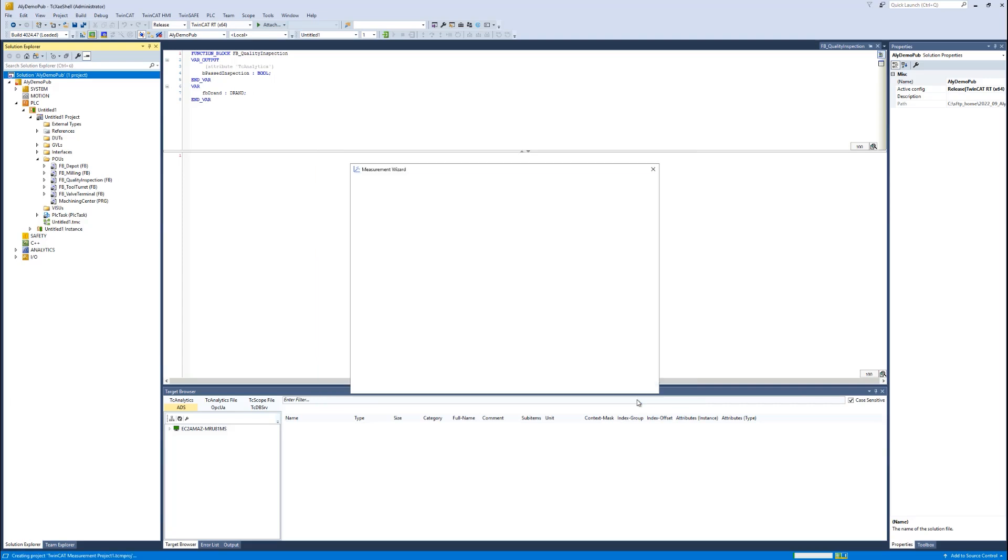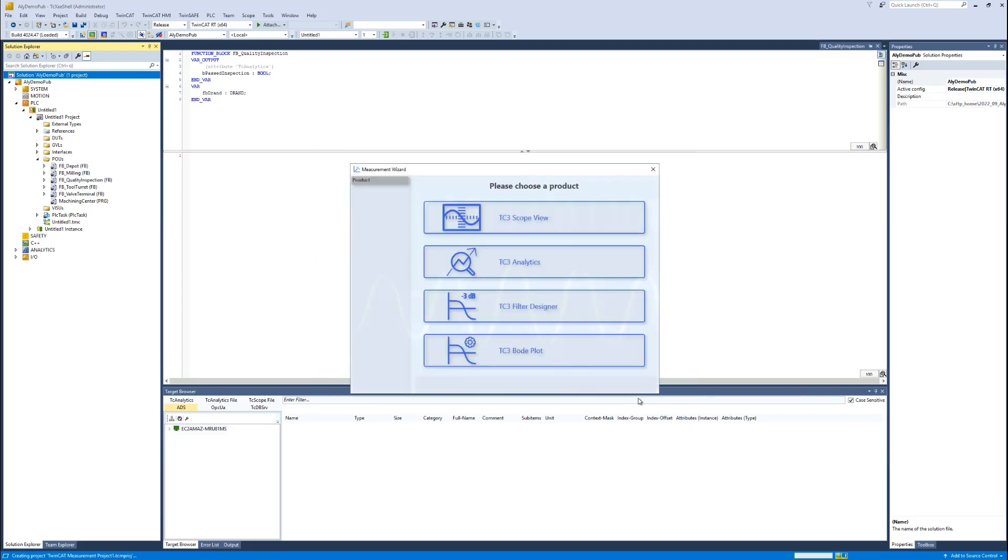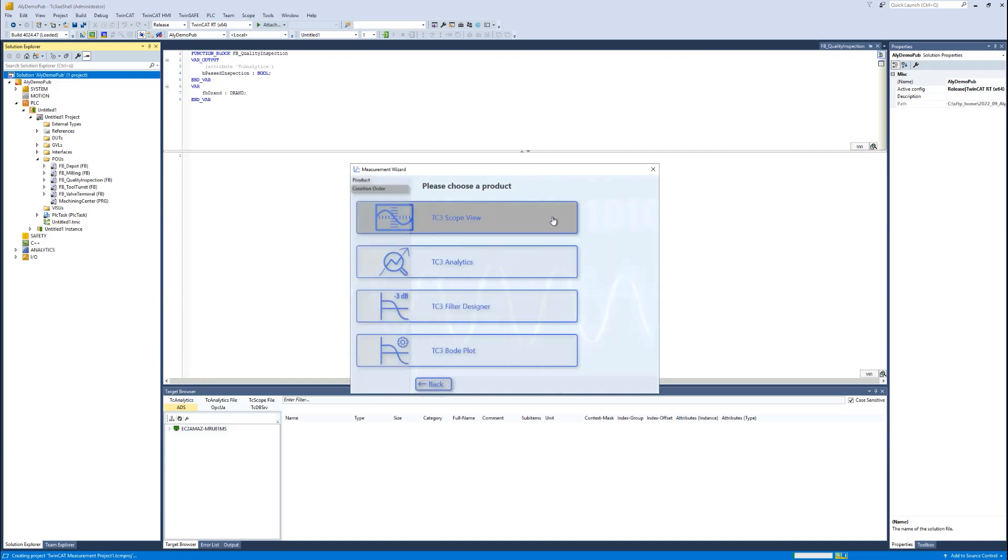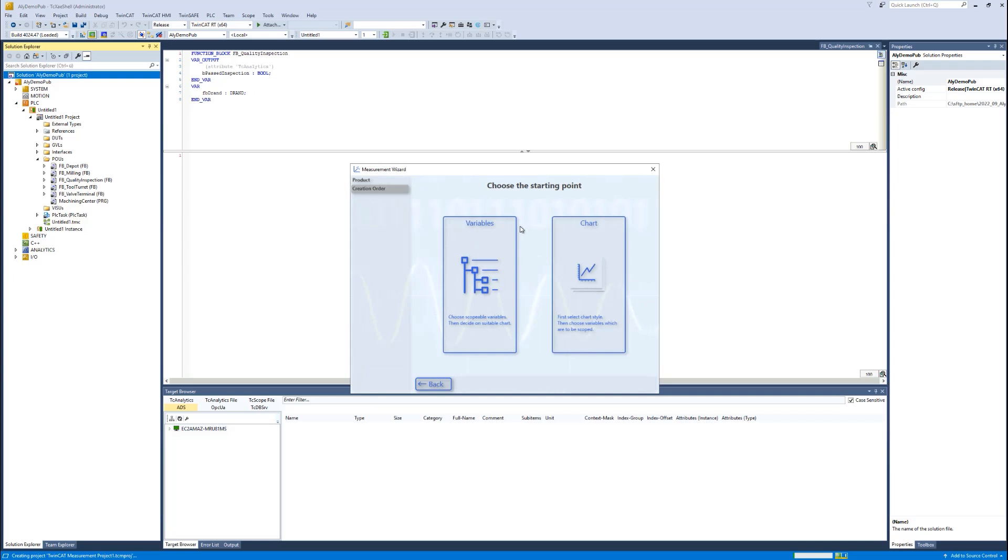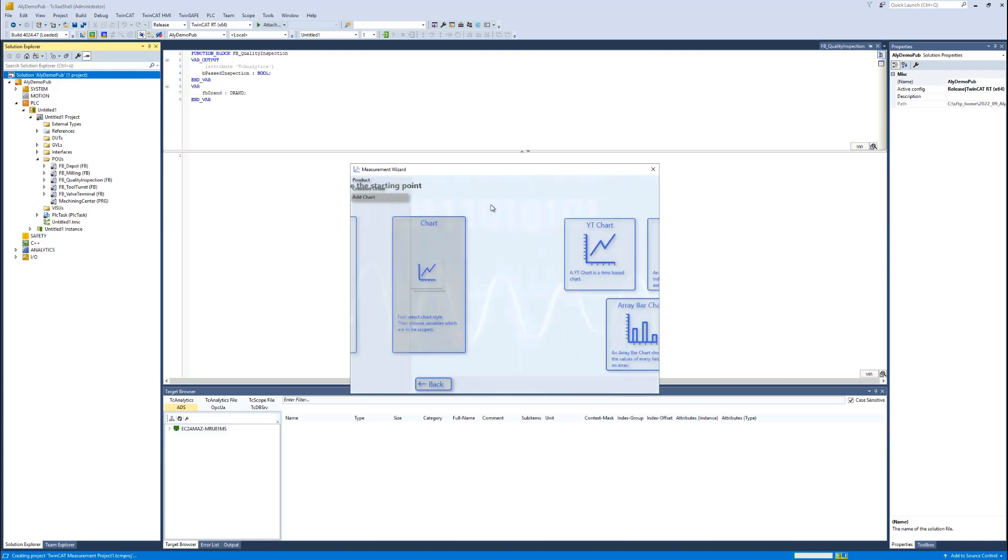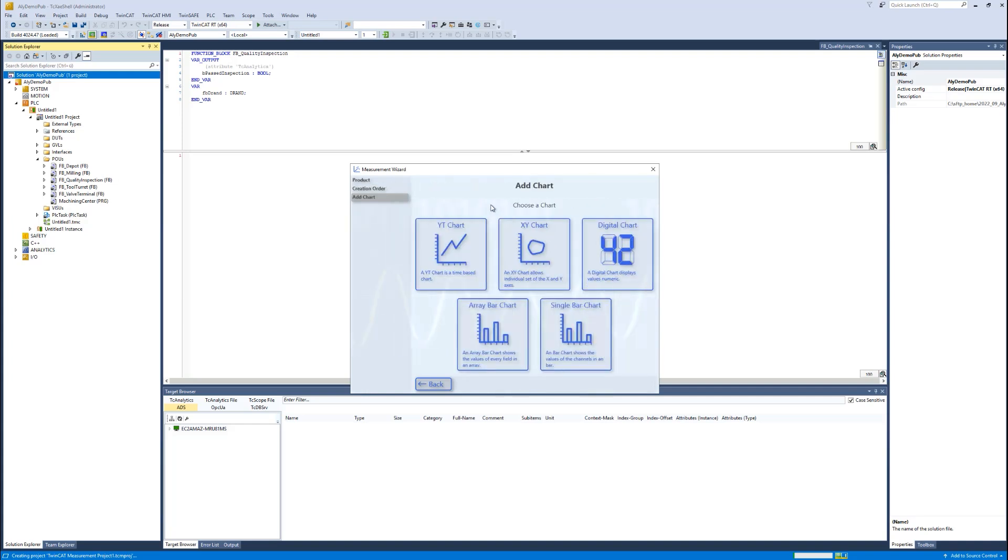You get the new wizard, then you can choose between Bode plot, filter designer, analytics, or scope view, and we choose of course the scope. Then we have two different perspectives, so we can configure it from the perspective of the variables but also from the point of view of the charting. I choose now the second one, and then I can choose my chart type. I choose here in this case the standard YT chart.